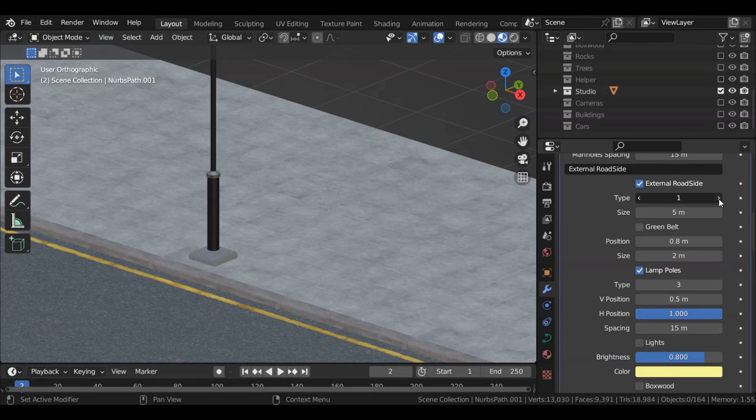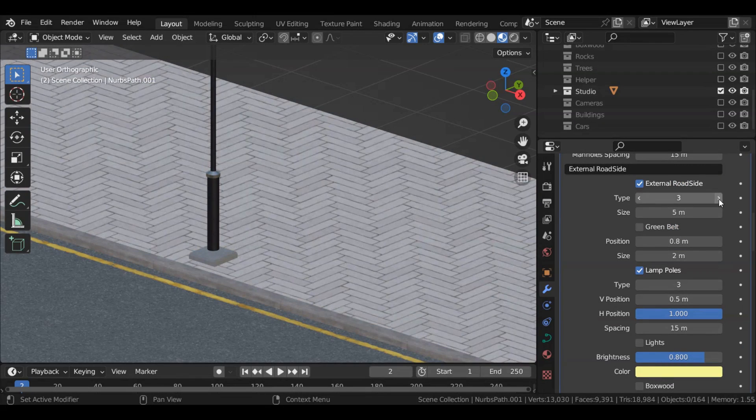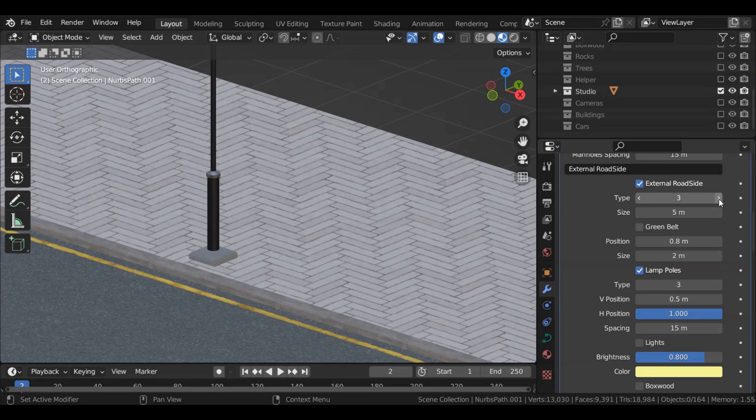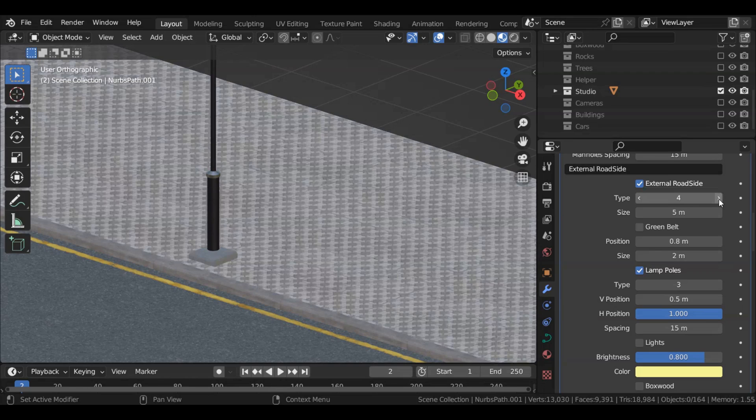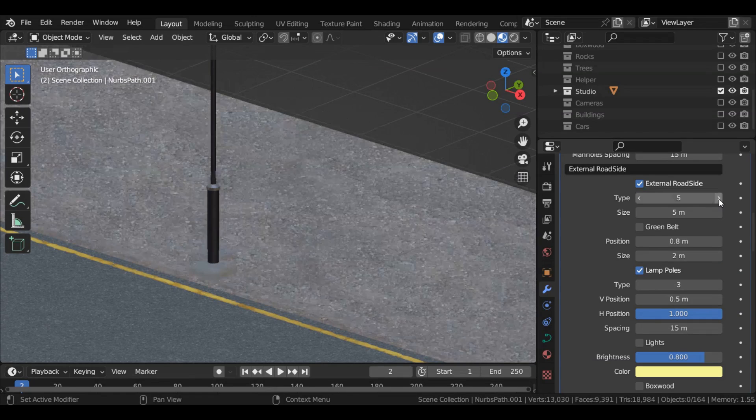Customize the look of your roadside with five options. This brings greater variety to your scenes, allowing for more creativity and visual diversity.